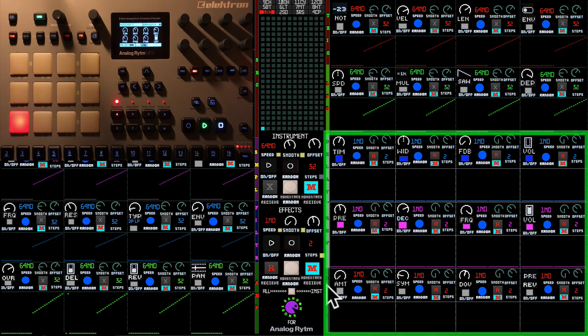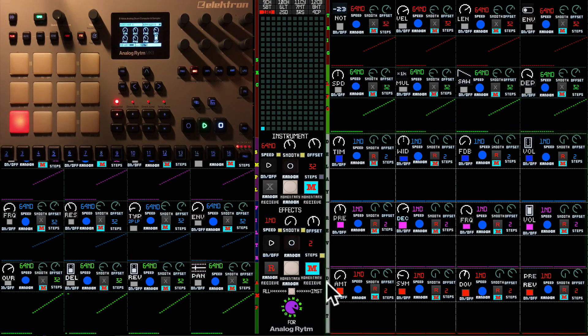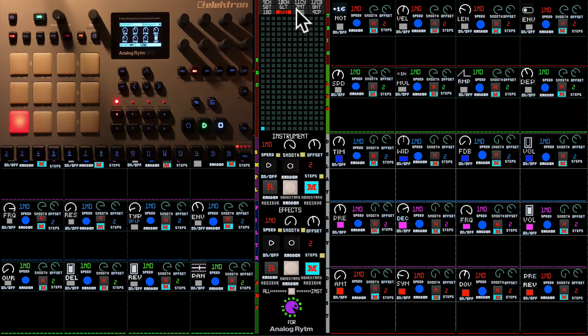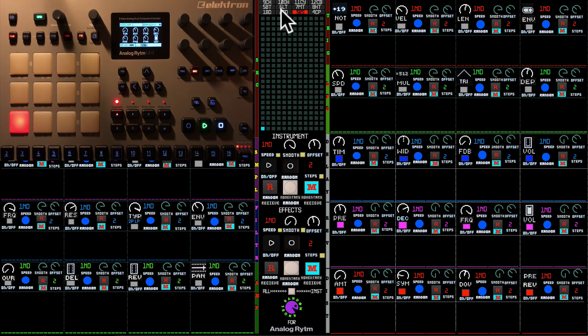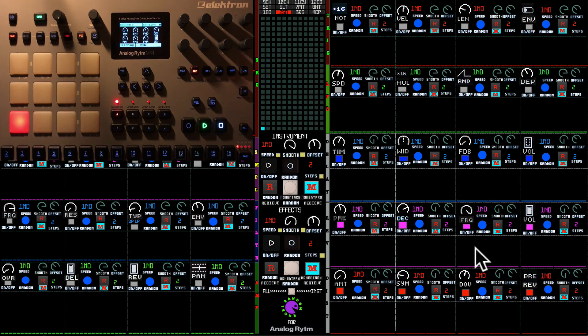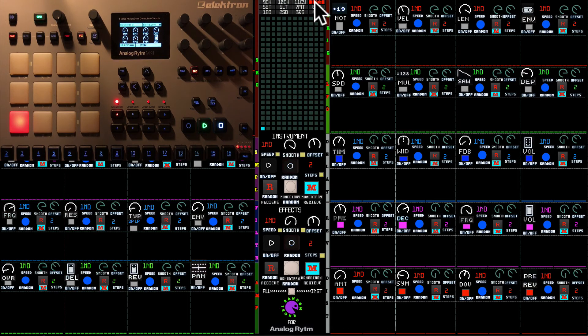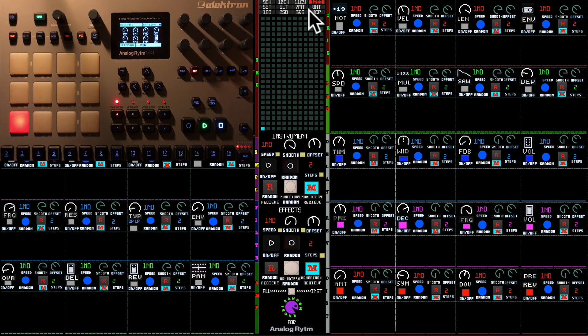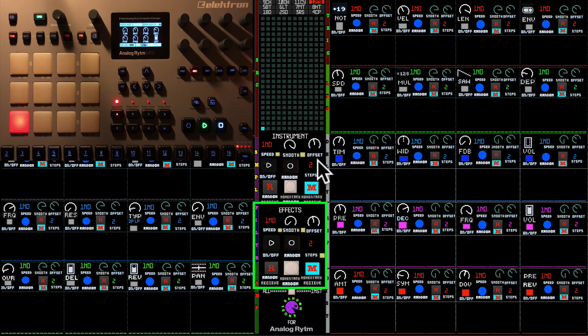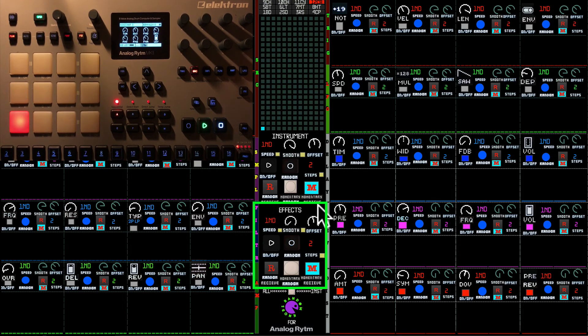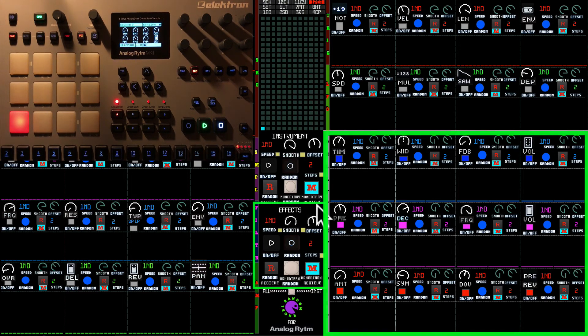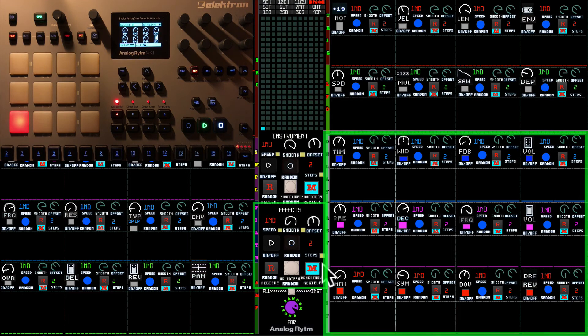Which works absolutely the same way. The only difference is that disregarding which pad you're on, it always stays here. So you have the control of effects always, disregarding which sound you're working at the moment. And in the master section you have the same randomization controls as you have on instrument section.